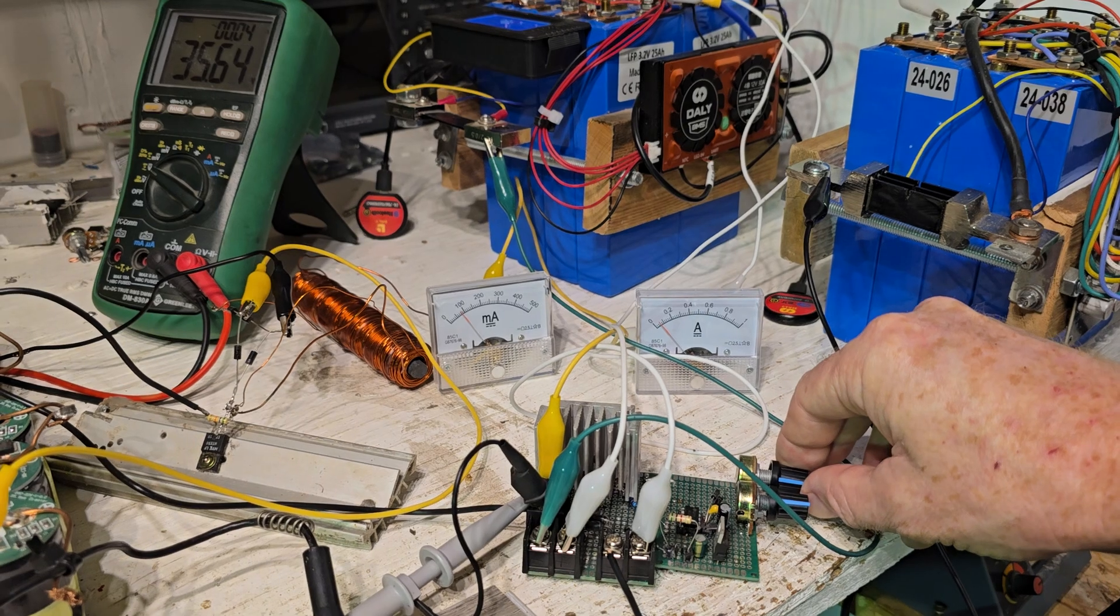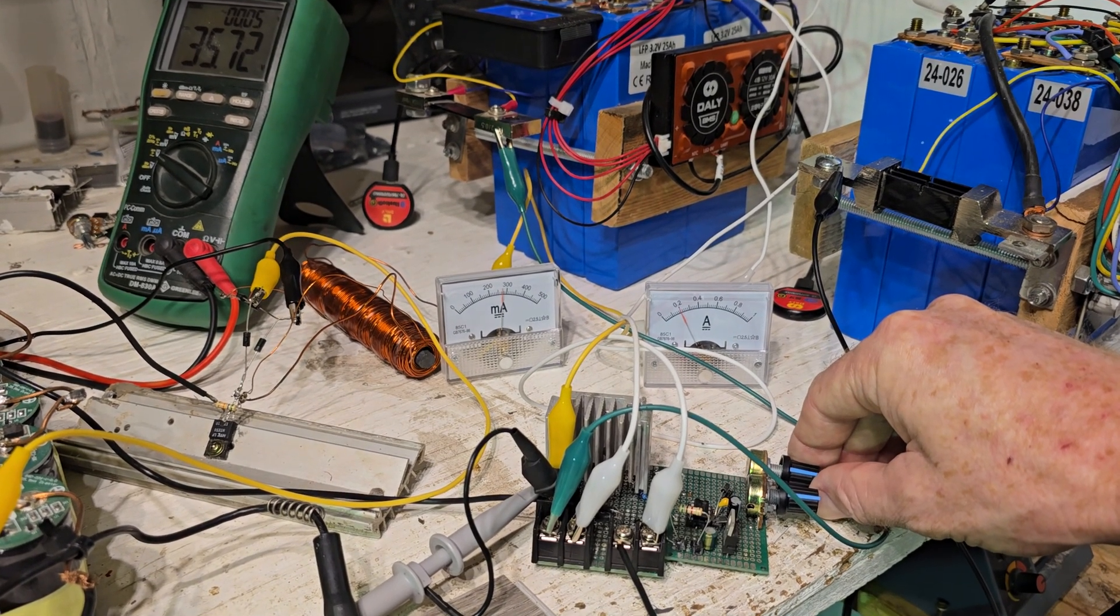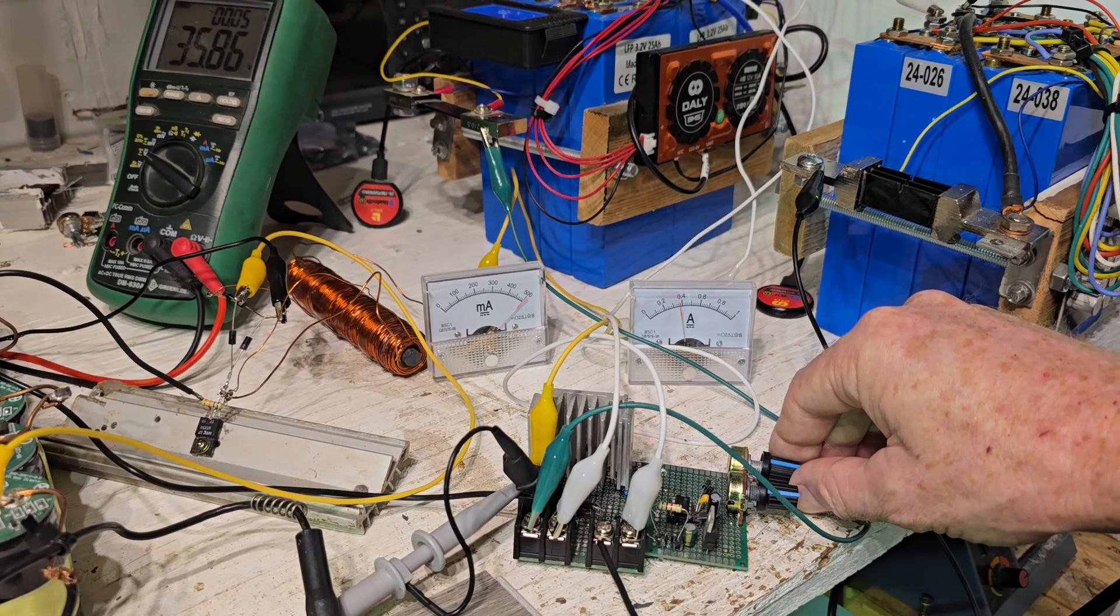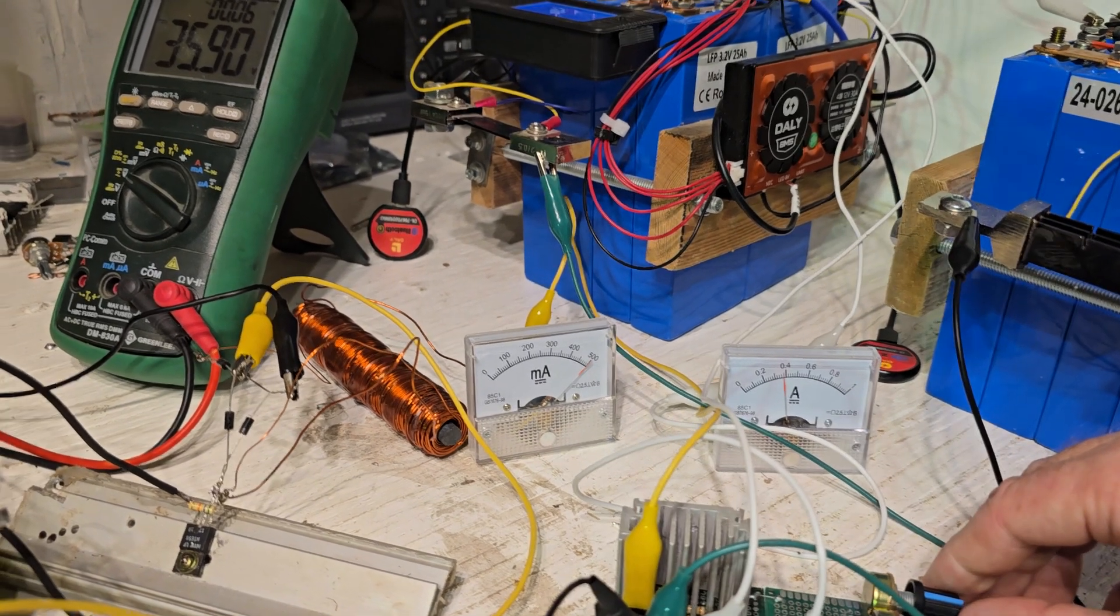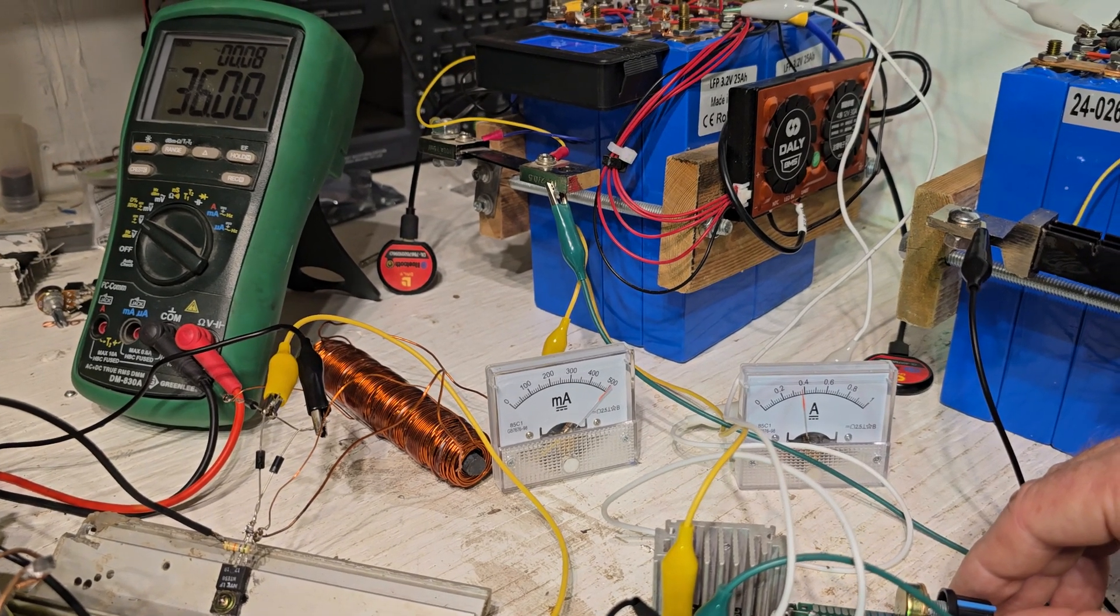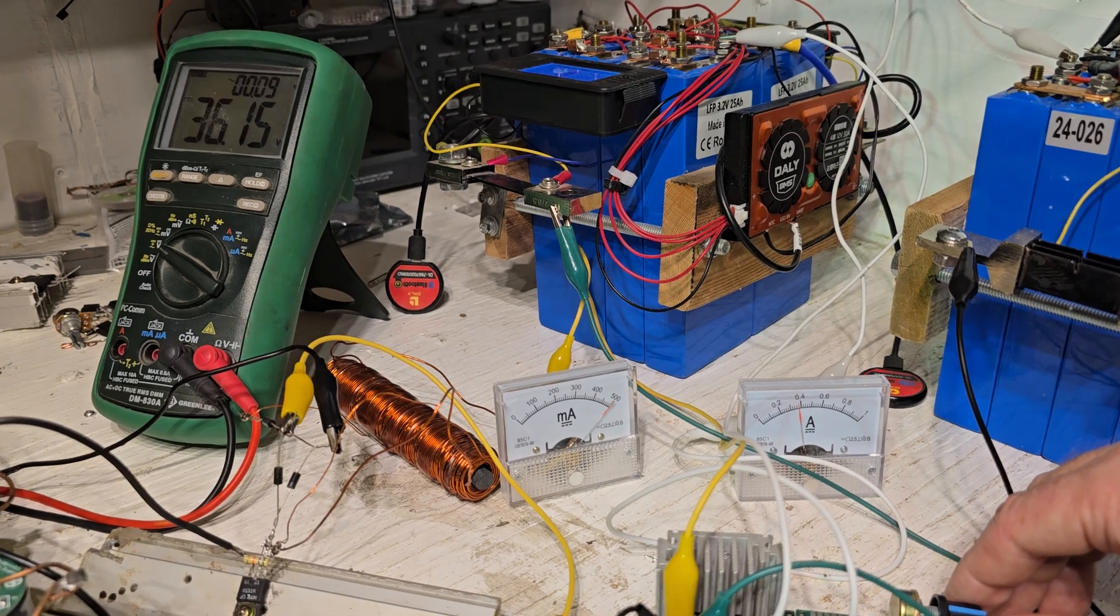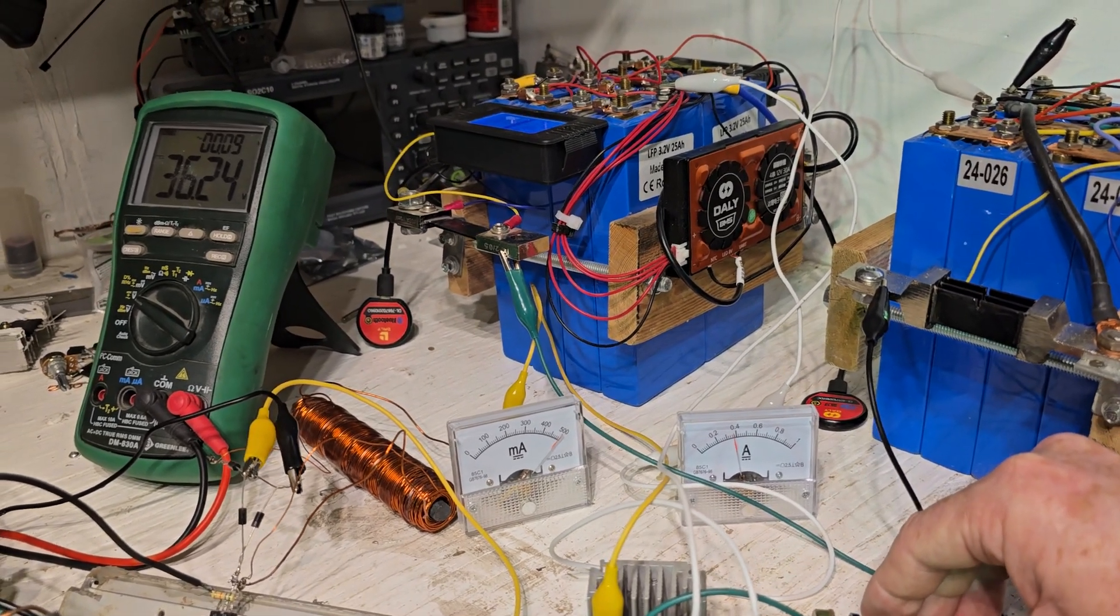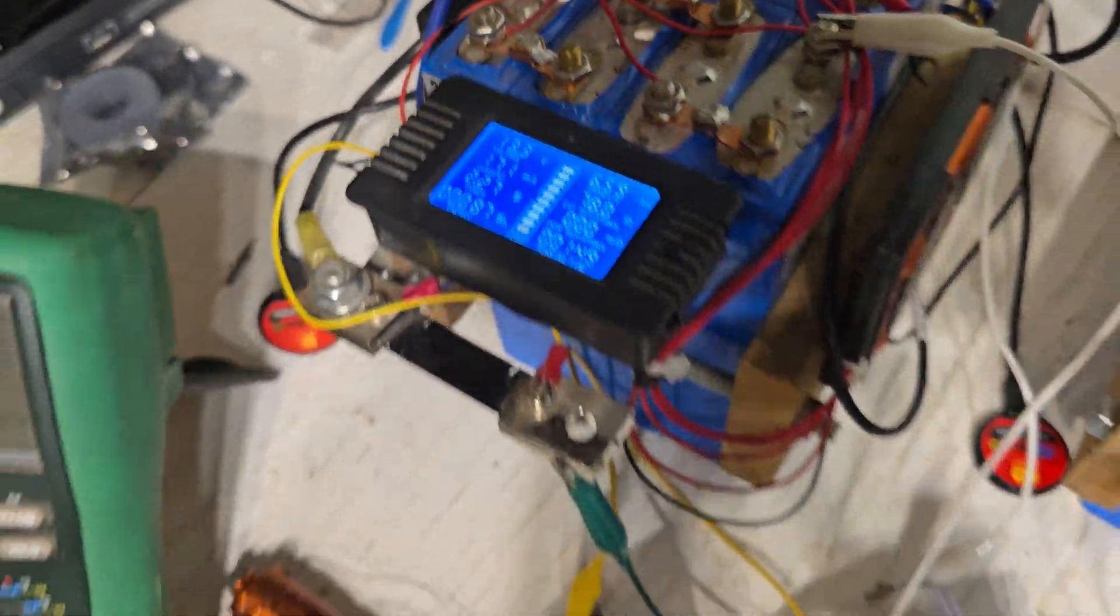I just brought the frequency up a bit. Still getting pretty good results like that, it's charging nice.